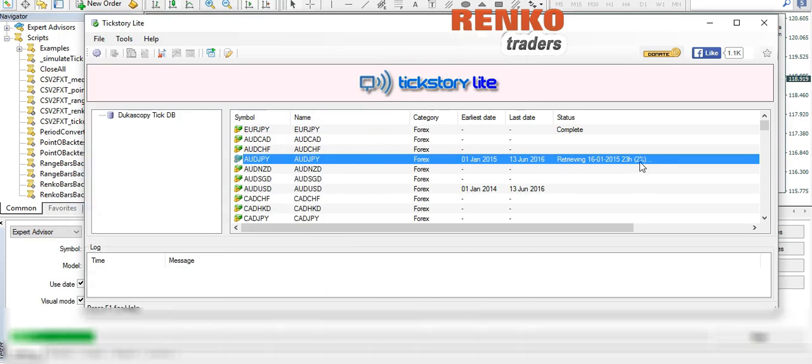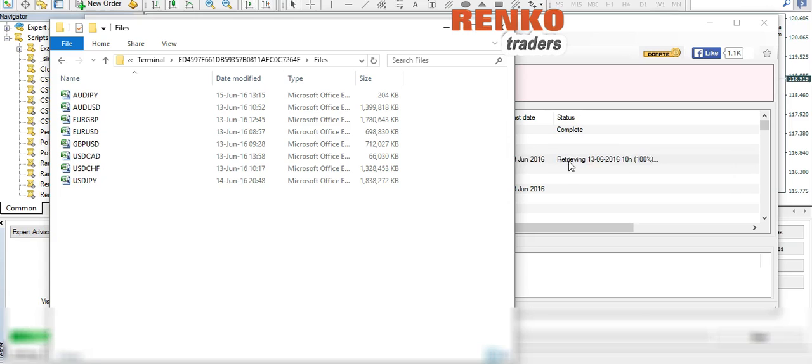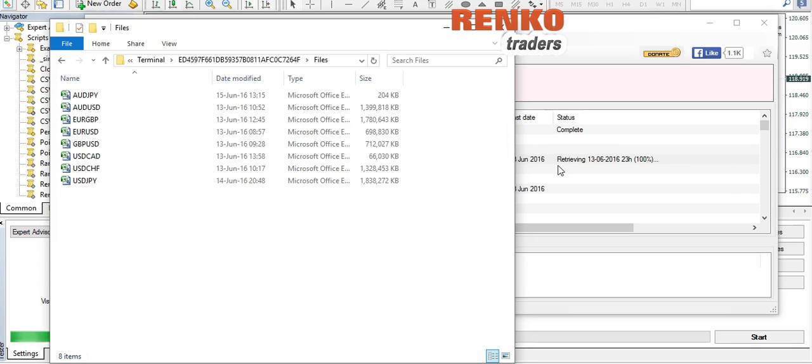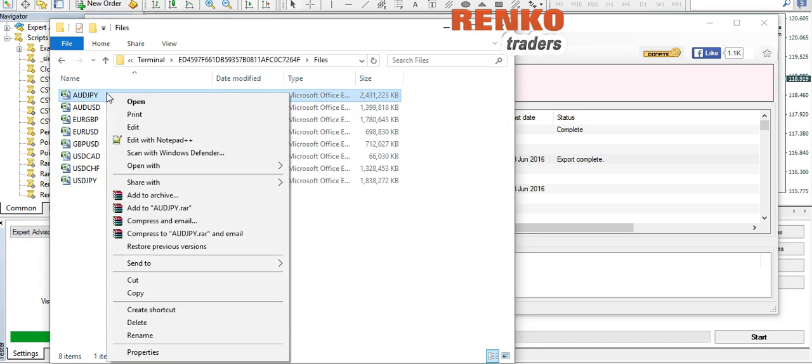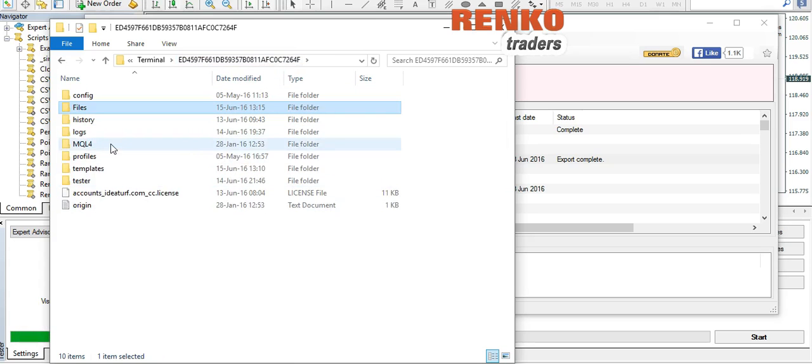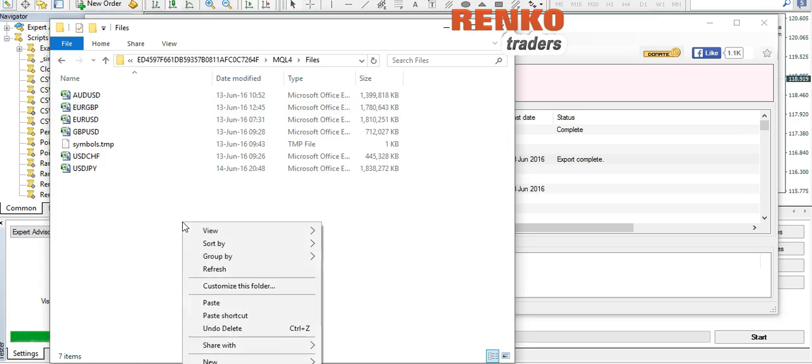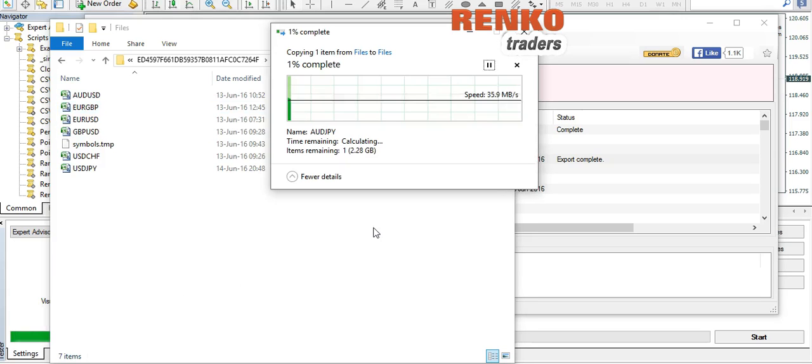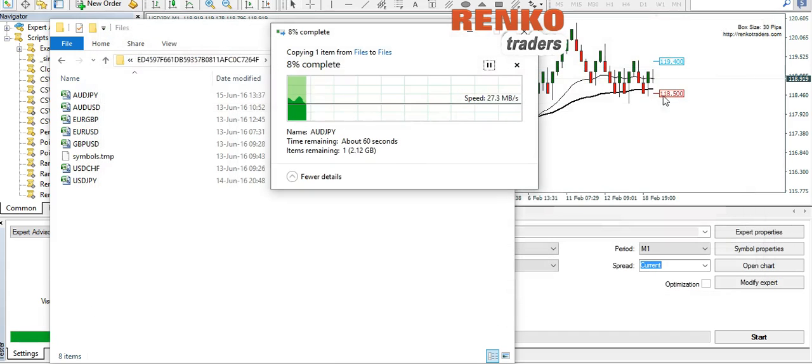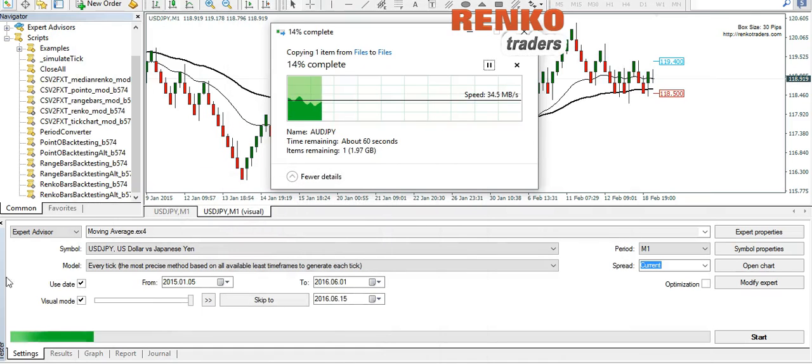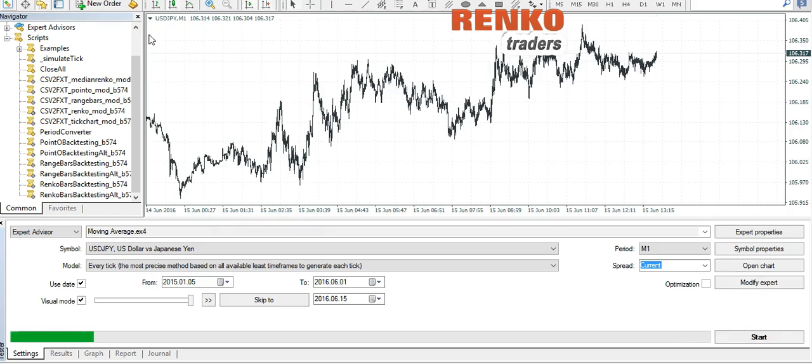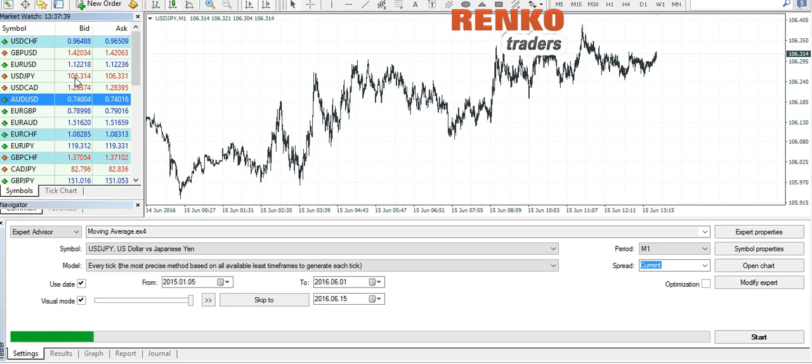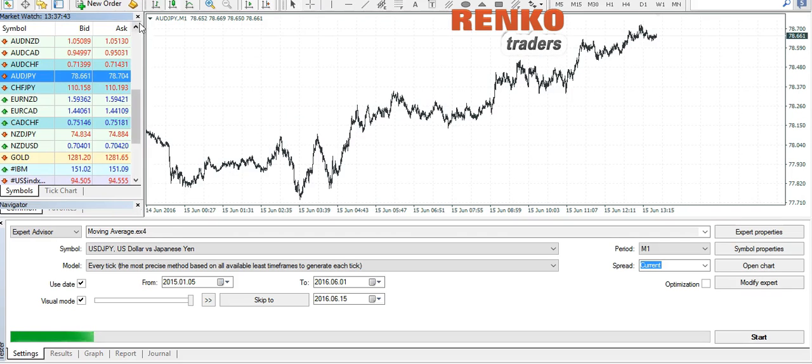OK guys, so we're back and the export has been completed. As you can see, you have the AUD/JPY CSV file here. Now we select the file, move it to MQL4 files and paste. And at the same time we also open the AUD/JPY chart, a one minute chart.